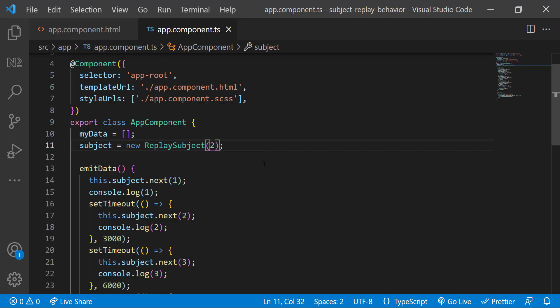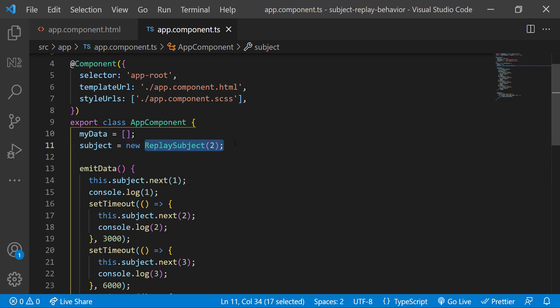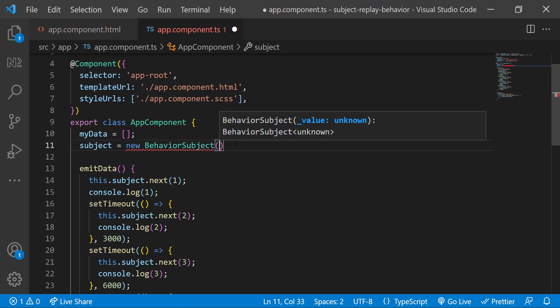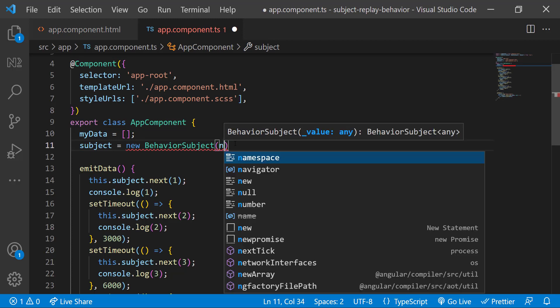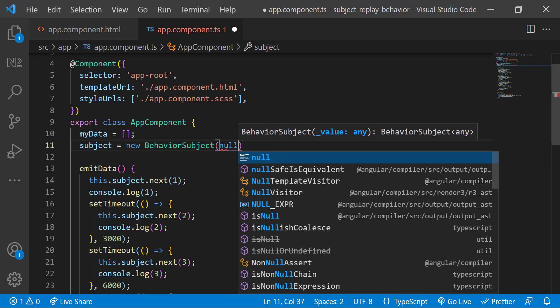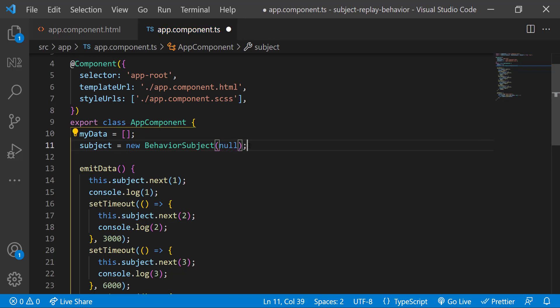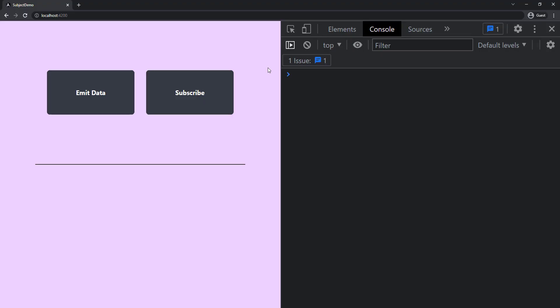What is BehaviorSubject? BehaviorSubject works similar to ReplaySubject, but it always keeps the last one emitted value. Also using BehaviorSubject, we can initialize the first value to be emitted. Let me show. Here, let me change it to BehaviorSubject and pass it as null because I don't want to initialize anything now.